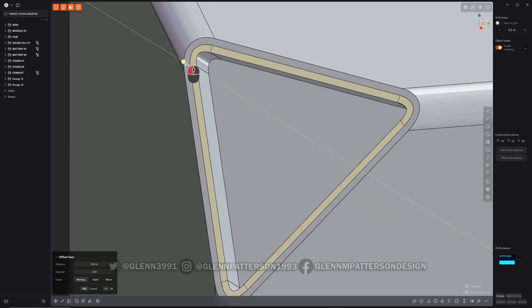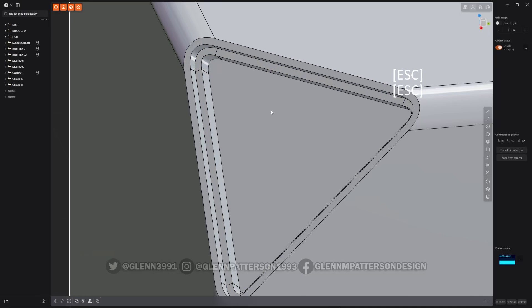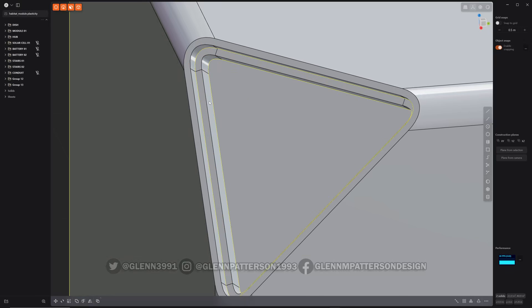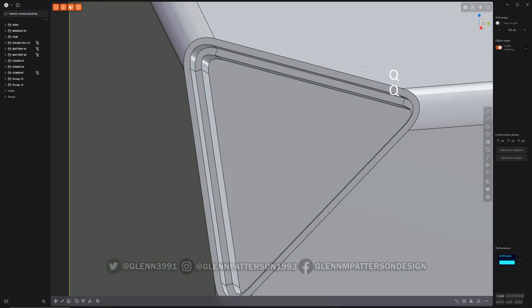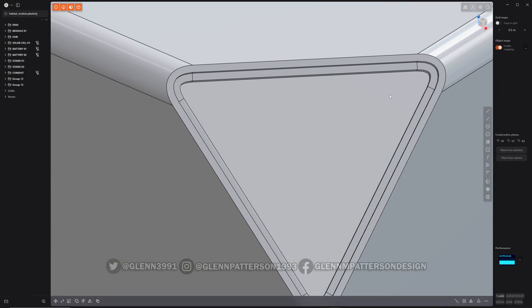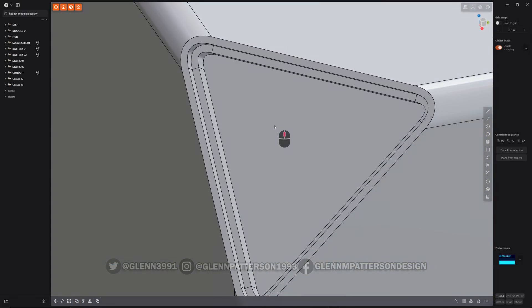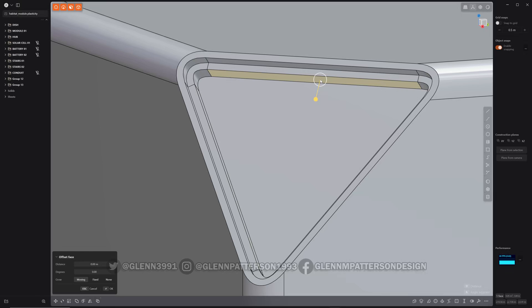So select everything and then boolean it together. Now let's add just a quick detail in here, so I'm just going to do the same trick and just borrow pieces.